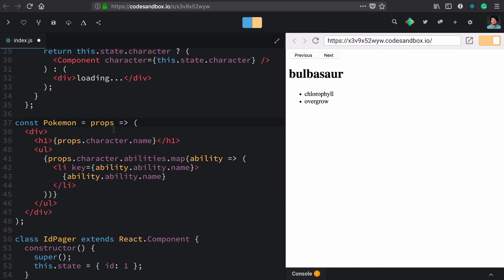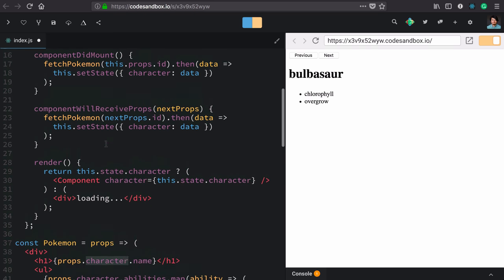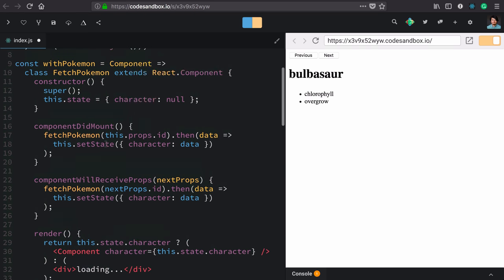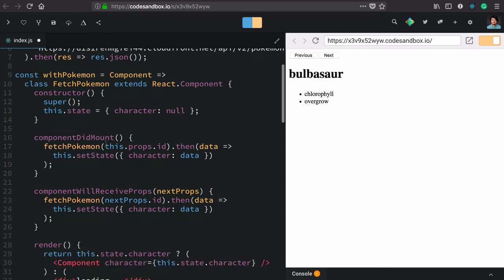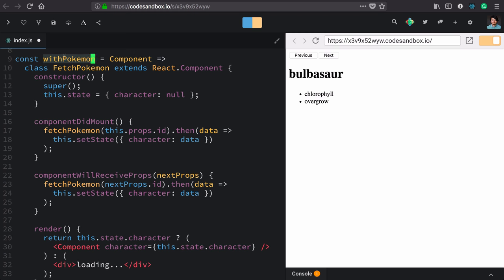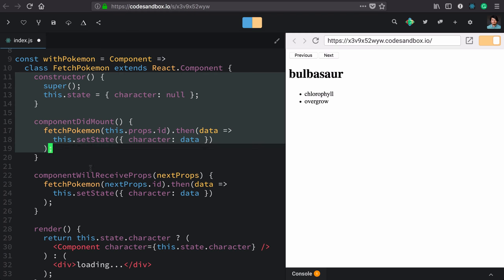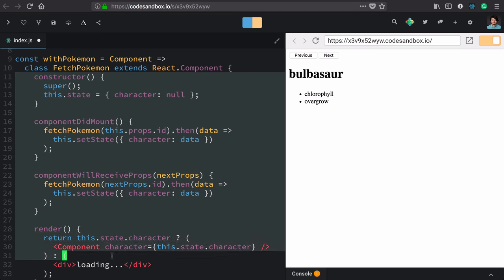It simply takes props and assumes that it has a character to render. It's wrapped in this higher order component function withPokemon, which takes a component, in this case our pokemon component.